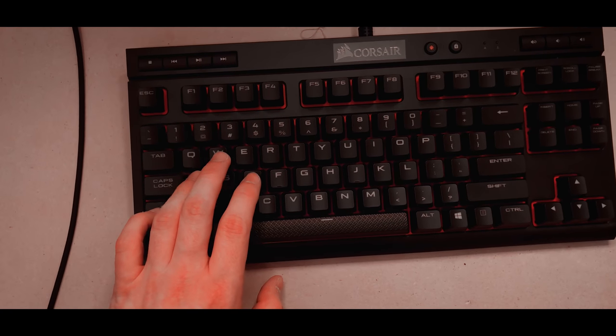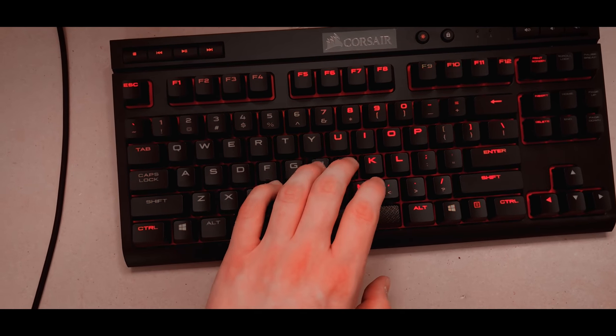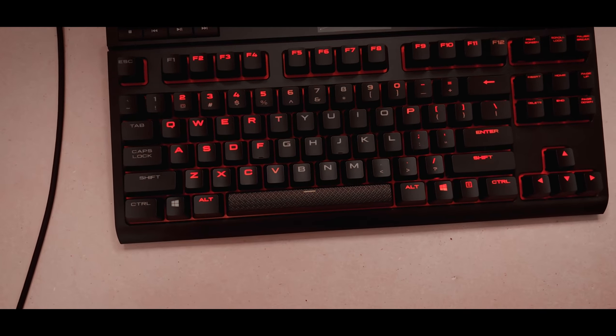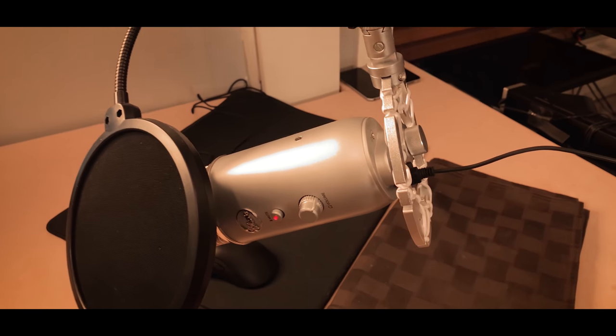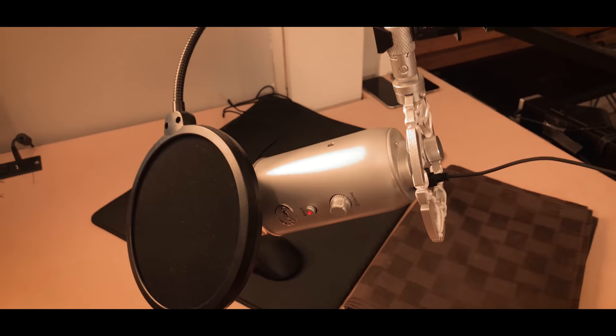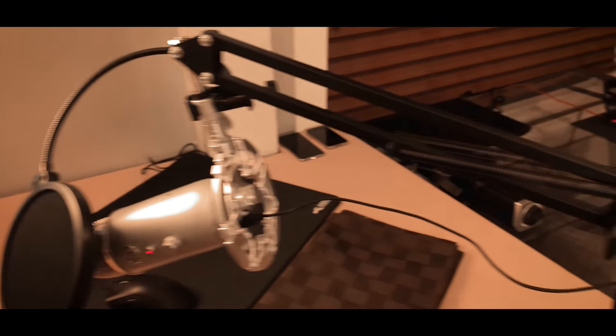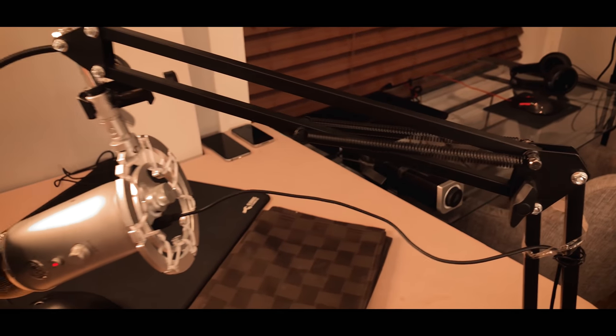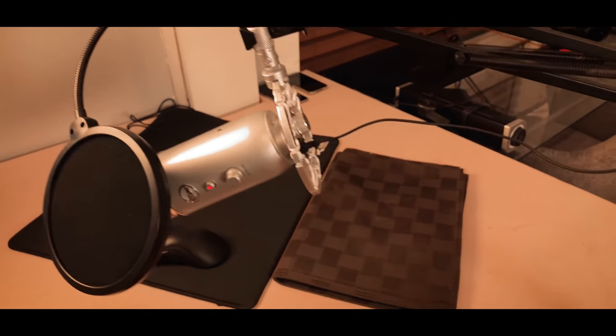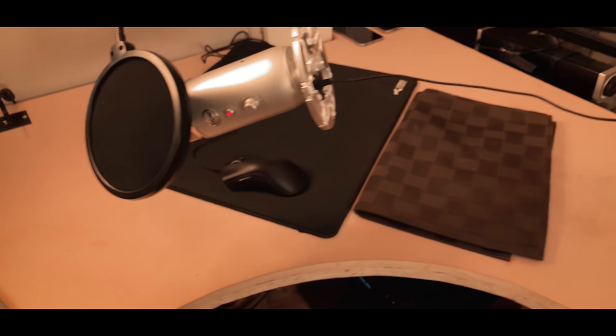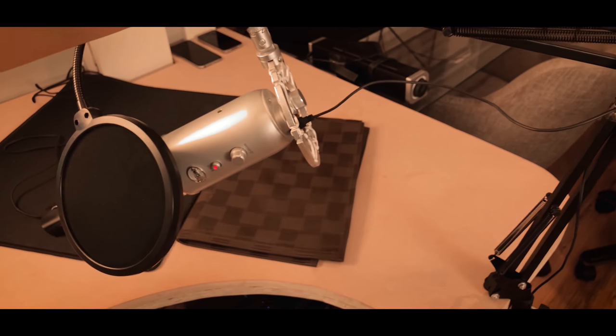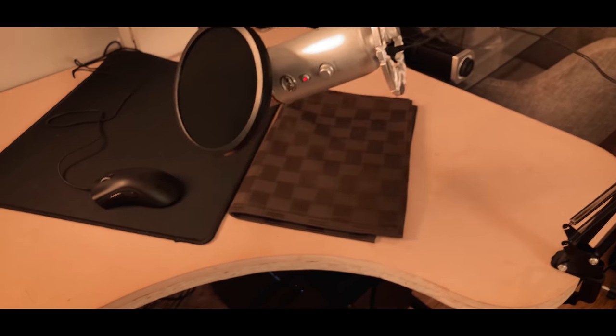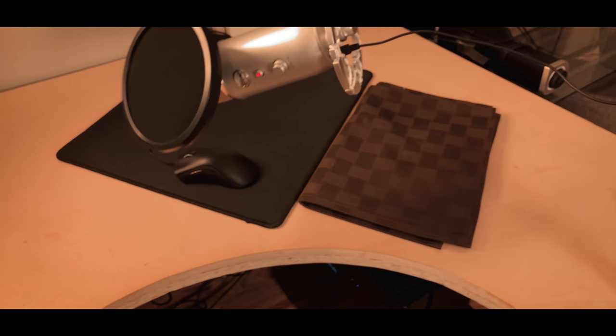For the keyboard, I'm rocking a Corsair K63 mechanical keyboard. And for my mic I have a typical Blue Yeti on a very cheap aluminum shock mount and also a cheap like boom stand or whatever you call it, just an arm that I actually got with another mic that I'll be showing you guys really soon. And this actually works pretty well even though the arm is pretty cheap.